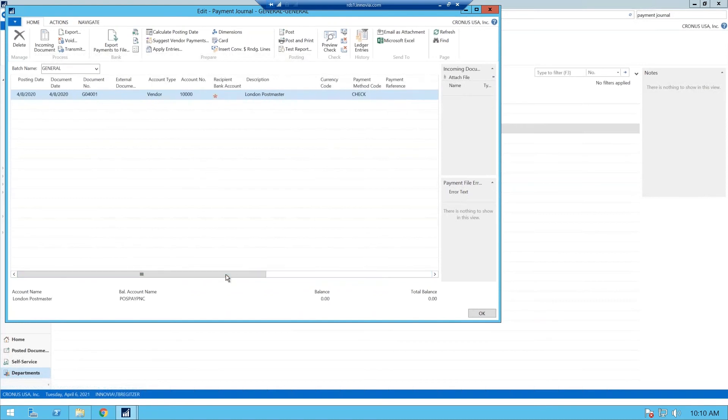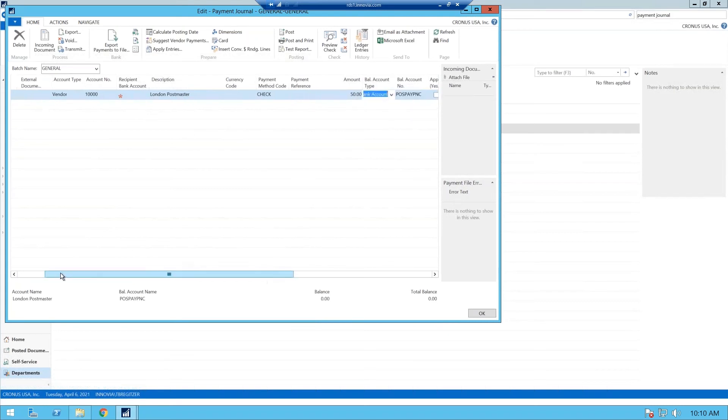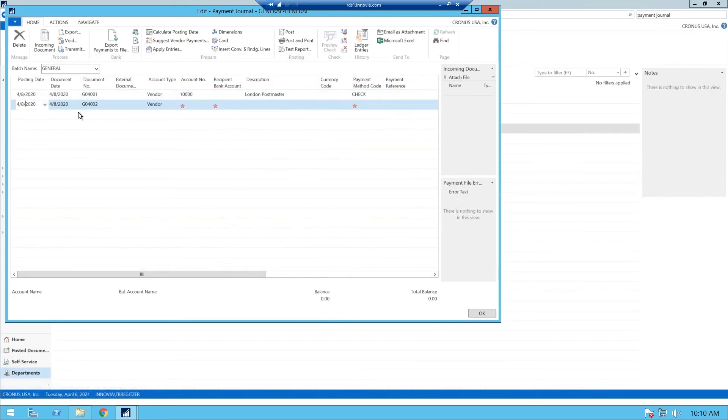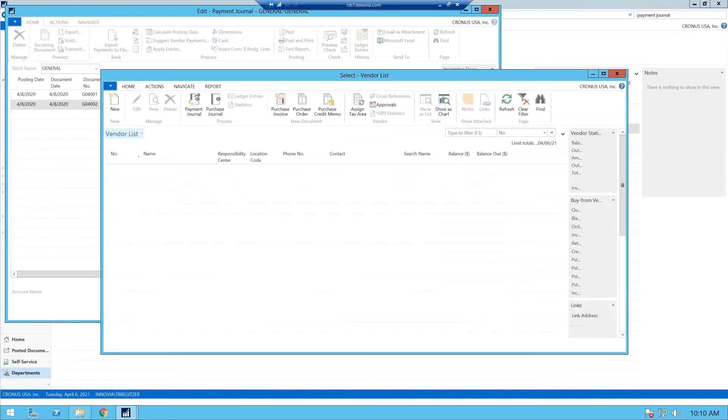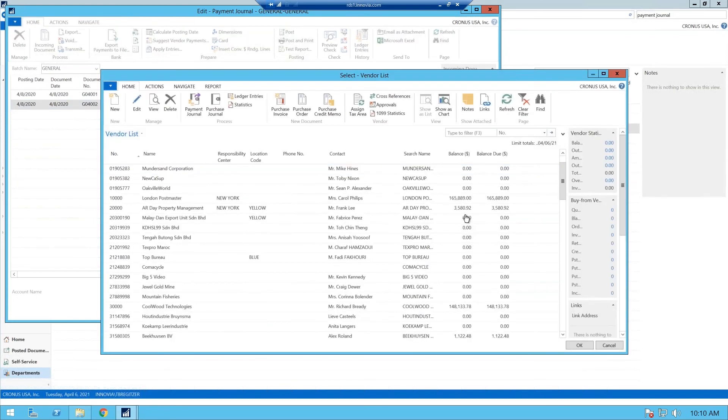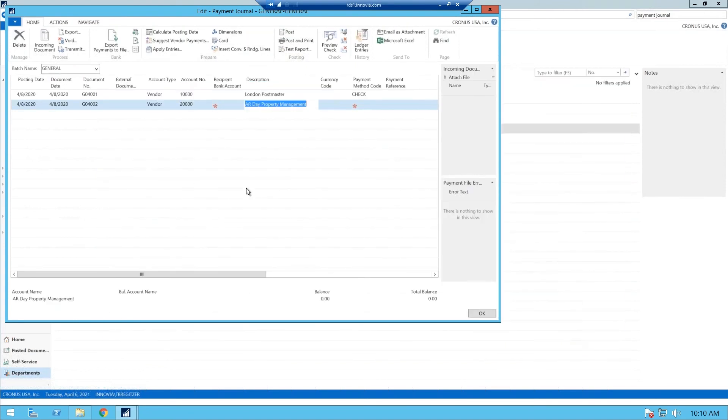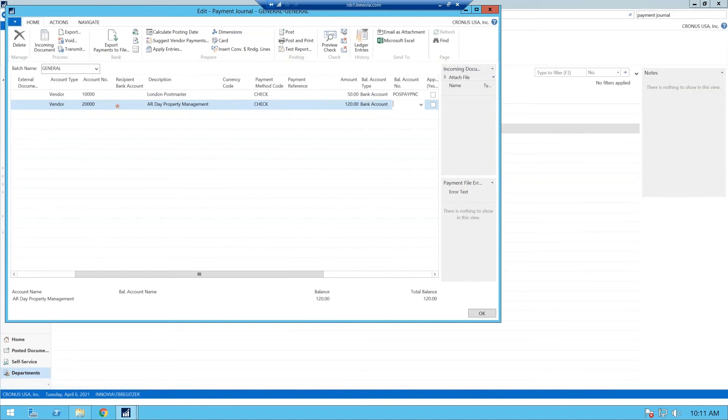So we're going to choose our positive pay. And then, of course, bank payment type is very important. We have to use computer check. So we are going to pay London Postmaster. We'll pay them $50. And it is unlimited line of numbers, so you can use as many lines from the payment journal as you feel fit to. Now we'll pay data property management. Make that a check. We'll pay them $120, make that our bank.